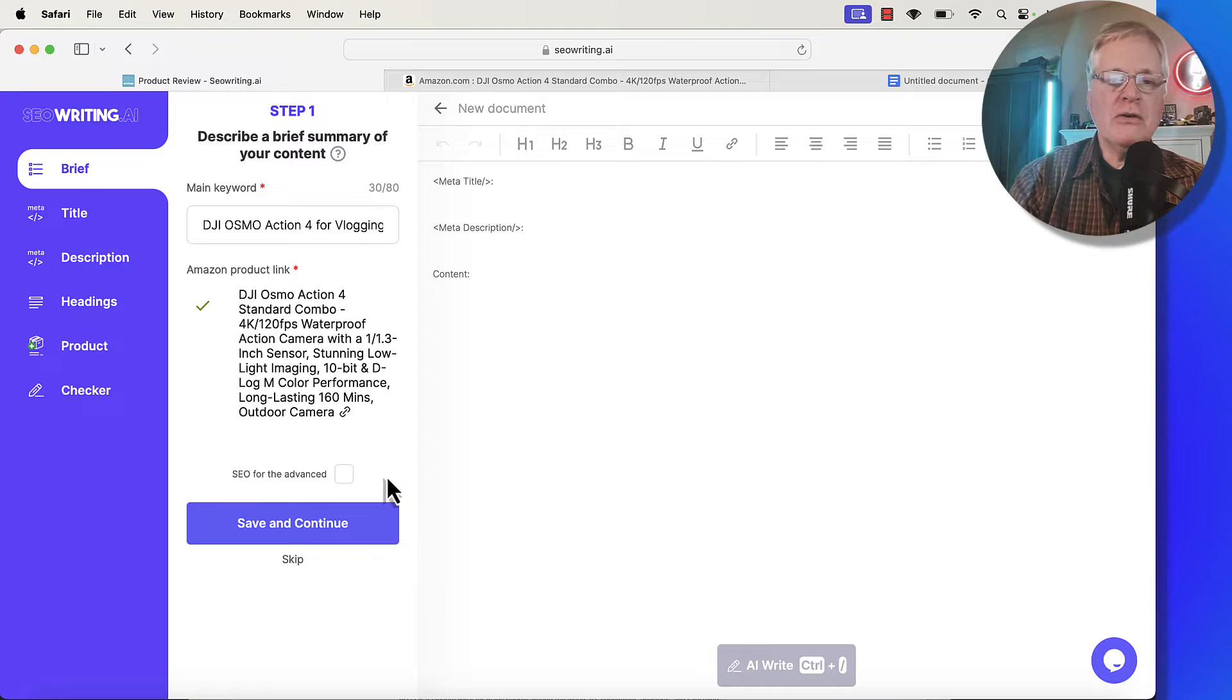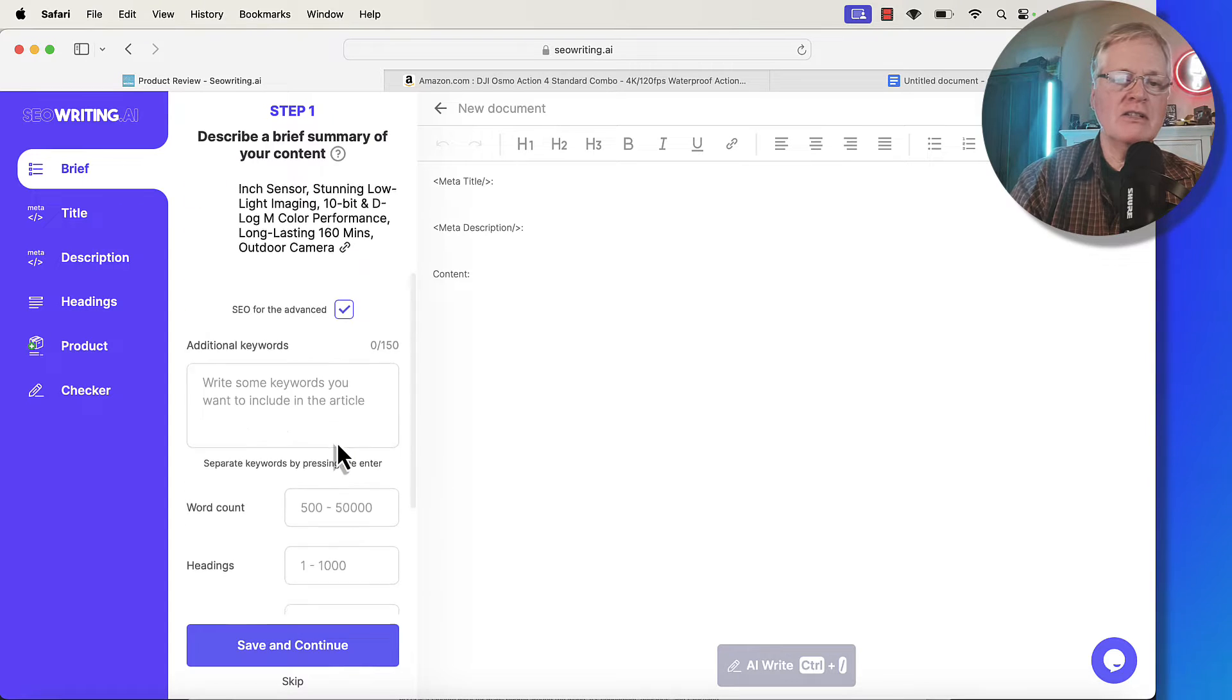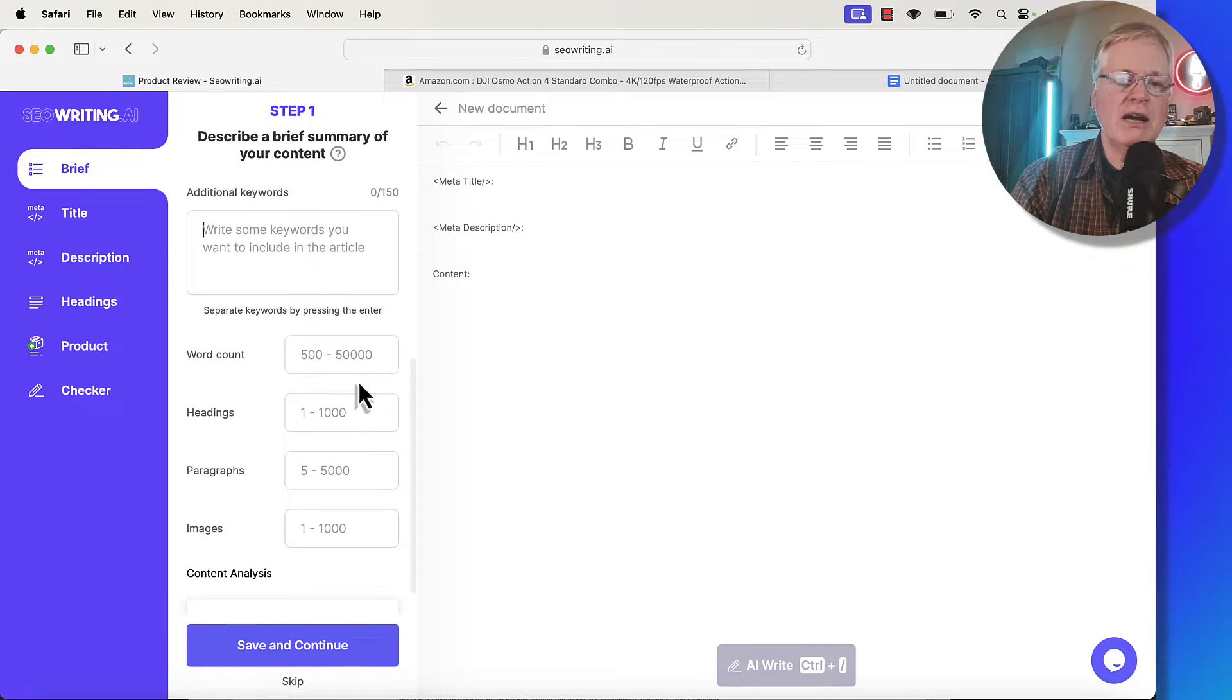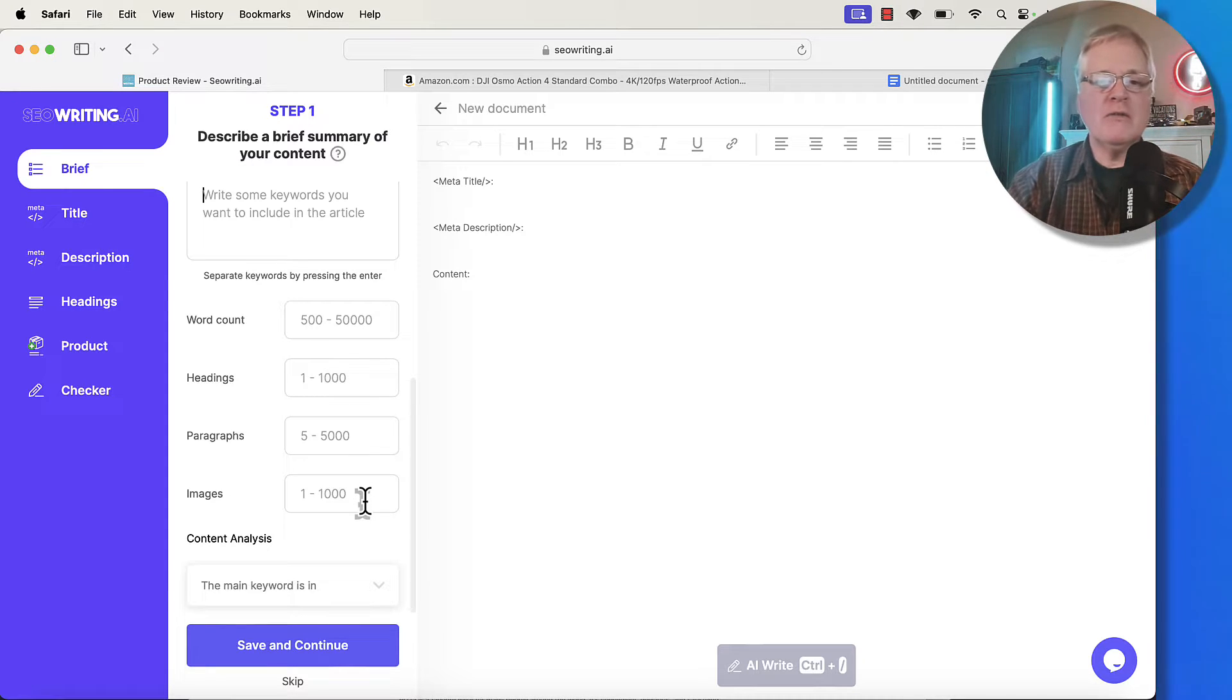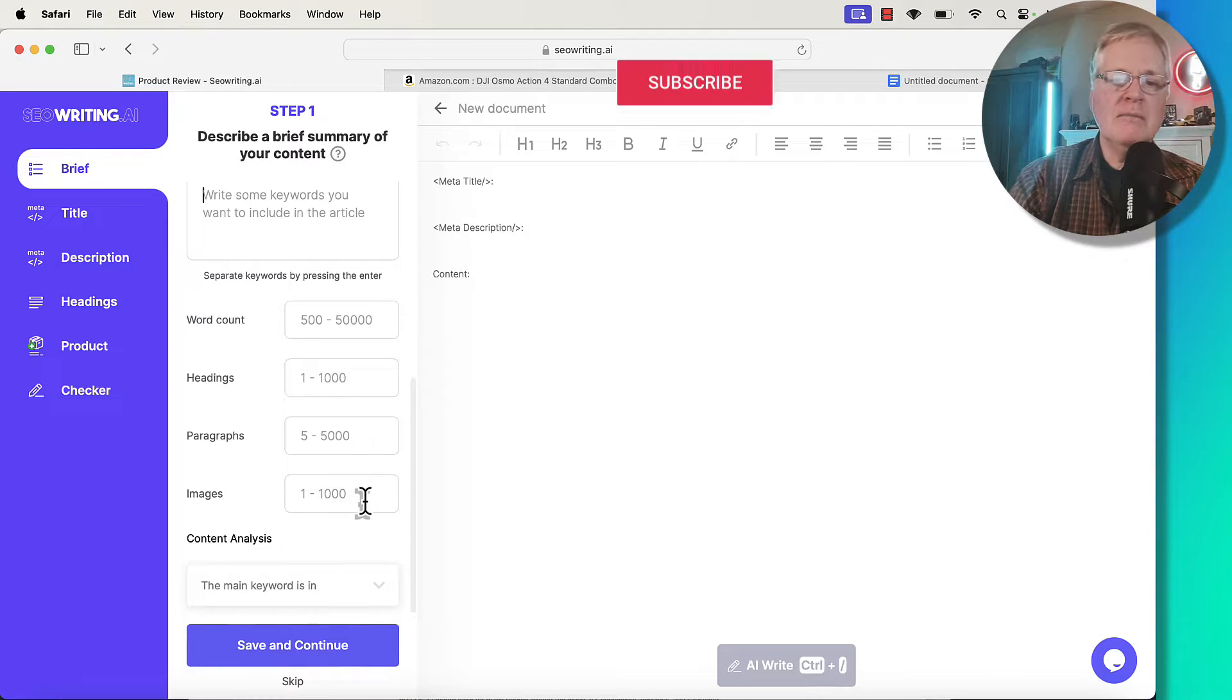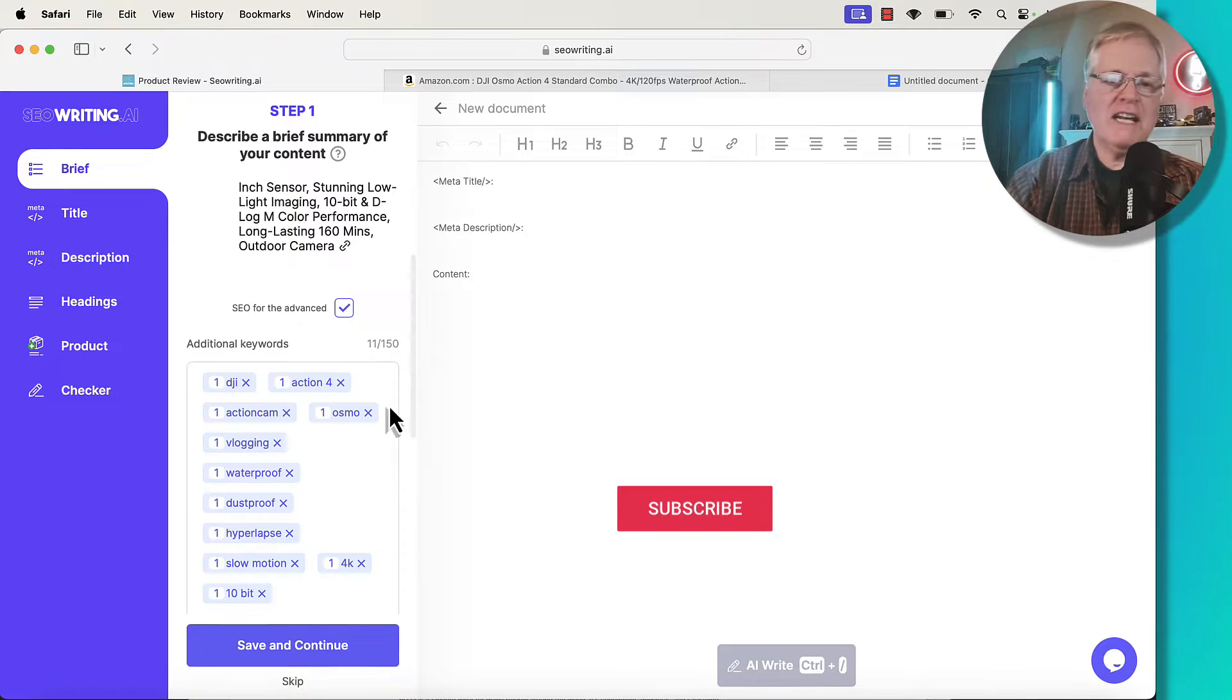The other thing that you can do if you want to do this is some advanced SEO. You can click the checkbox for SEO for the advanced tools. You can add additional keywords in here. You can put in your word count, the number of headings that you want, paragraphs, images. Now typically images on a product review, I'm going to shoot pictures of my camera myself and put those in. I really don't need any images.